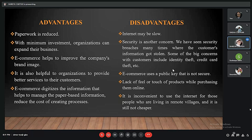Moving to disadvantages: one important aspect is internet dependency — since e-commerce is carried out over the internet, connectivity is a must. If one does not have internet connectivity or a strong and secure connection, that is a disadvantage. Security is another major concern — e-commerce utilizes cyberspace, which is prone to attacks by cybercriminals, which can result in identity theft, credit card theft, and more. E-commerce also uses a public key, which is not very secure.